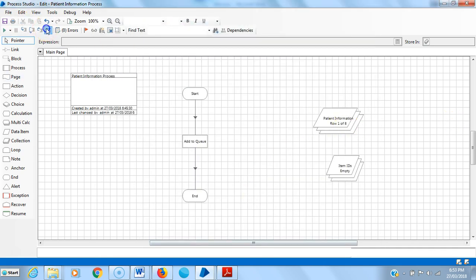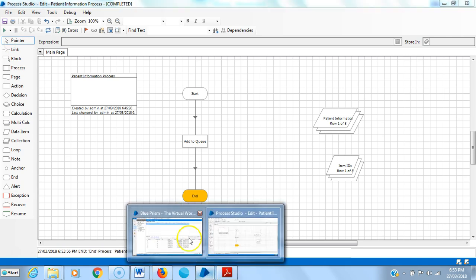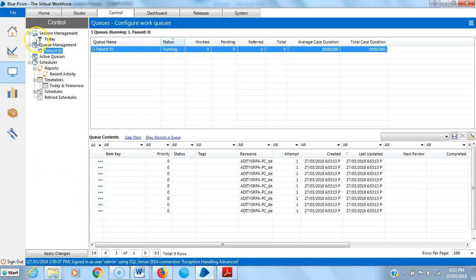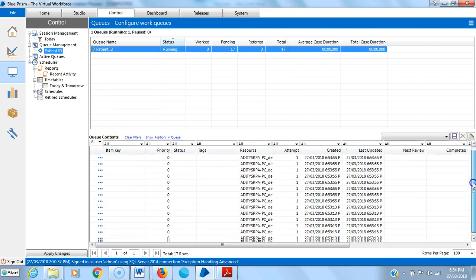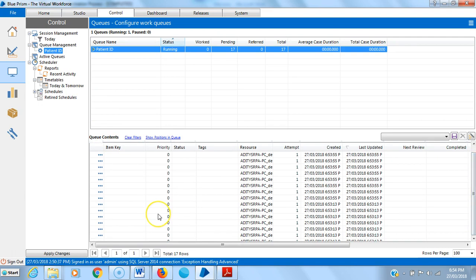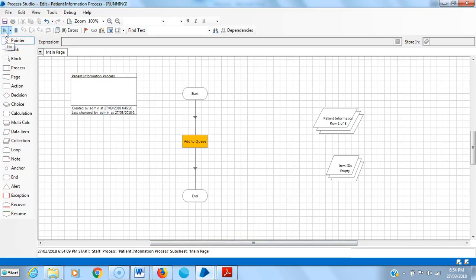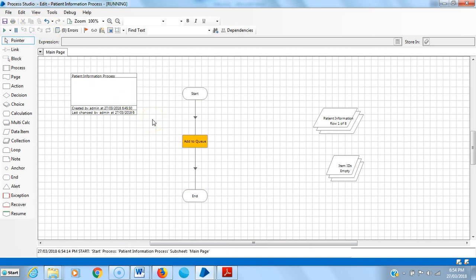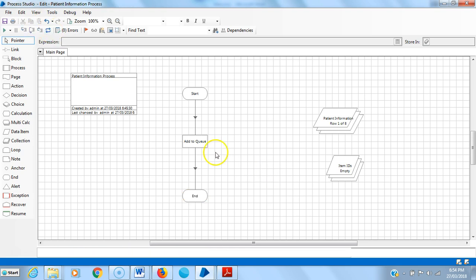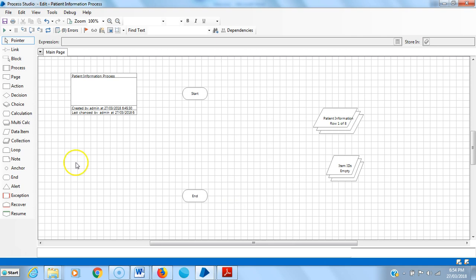Now reset it. Now we have only eight records, let me run it once again. You can see the control tab. Once again the records were added. Now I am running it once again. Reset it and then run it once again. Many records were added to queue. Now I am going to delete the actual queue.